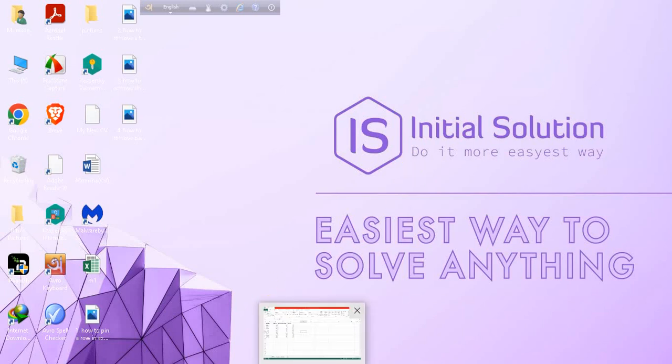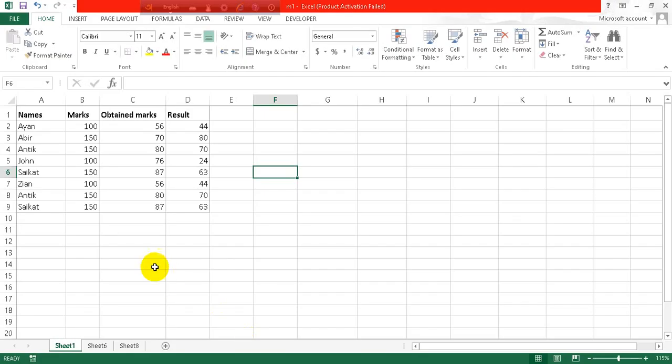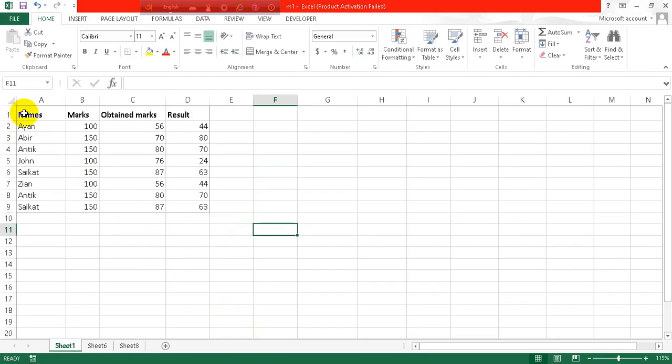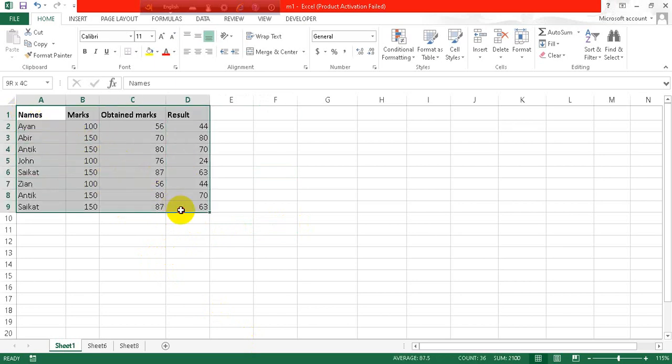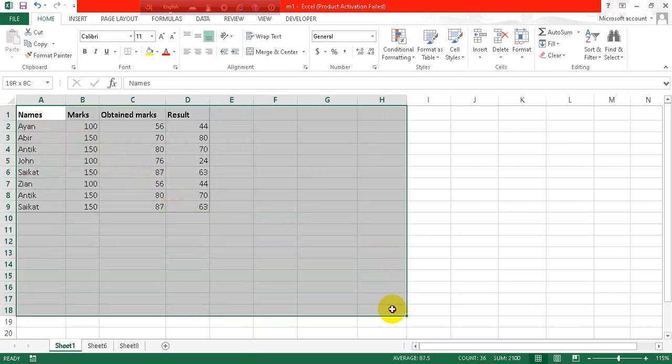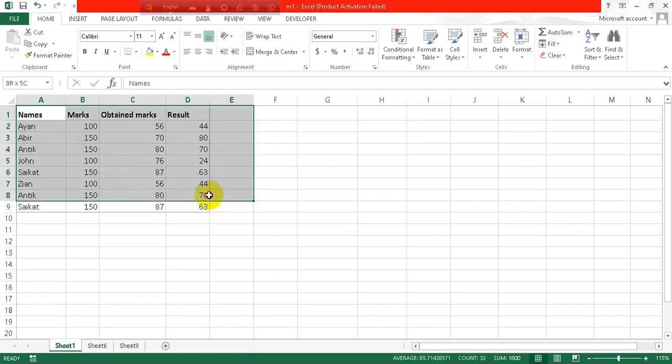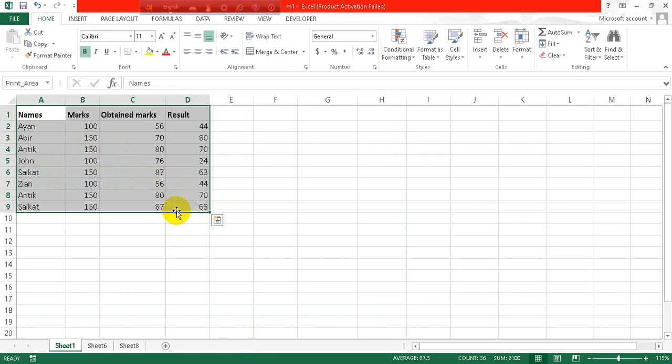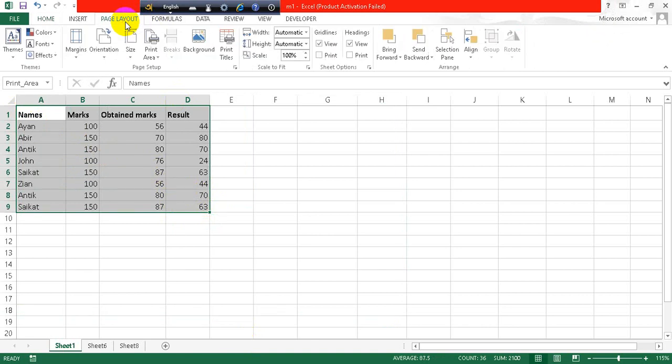So open an Excel sheet and let's say I want to print this part or this part as I have a table to this point only. So I will select this part and go to this page layout option.